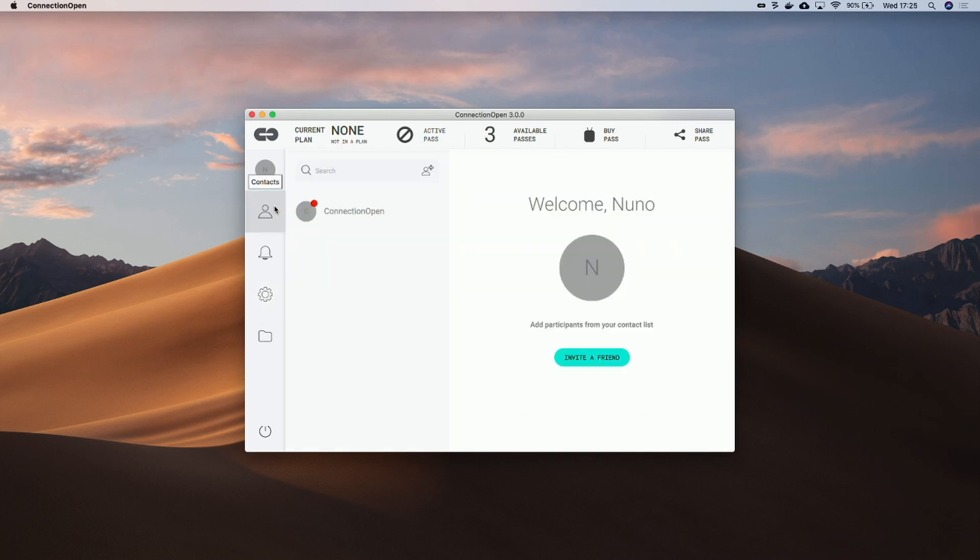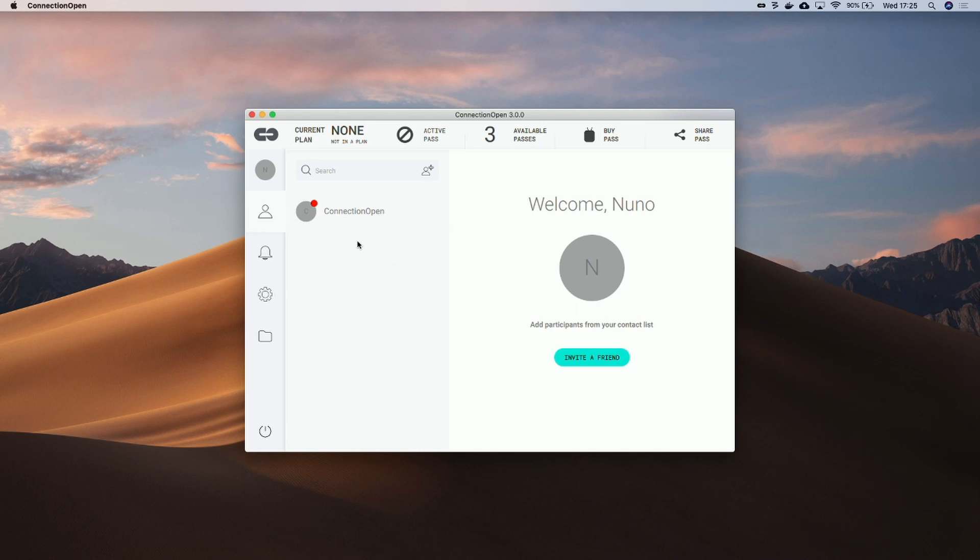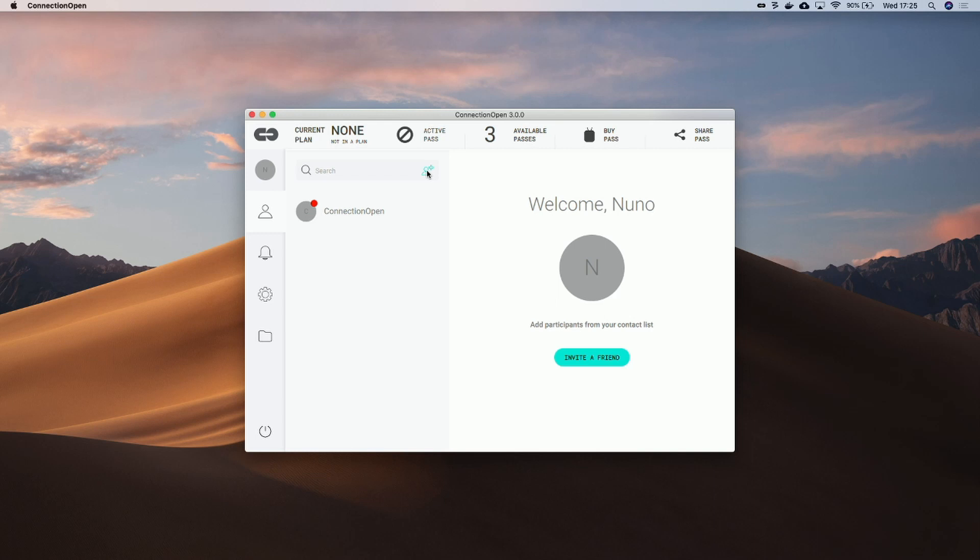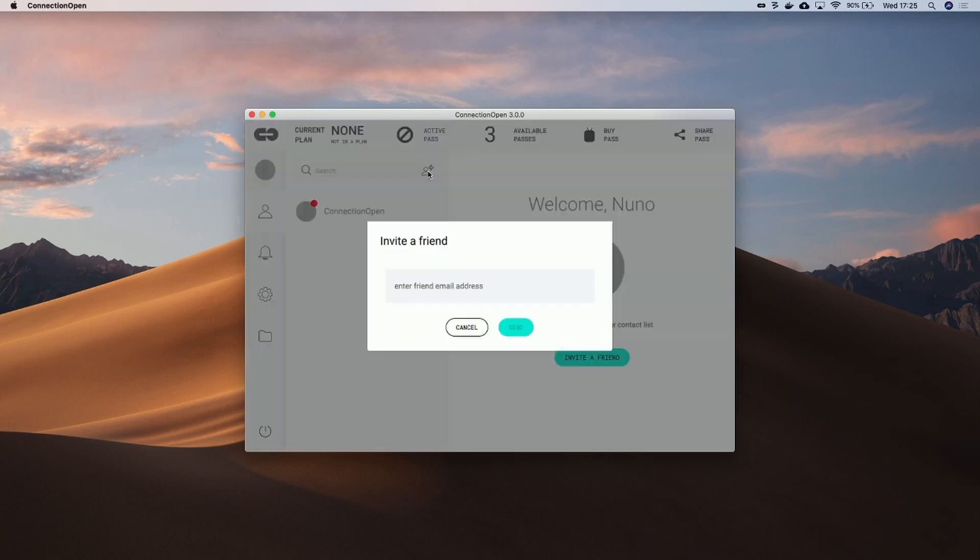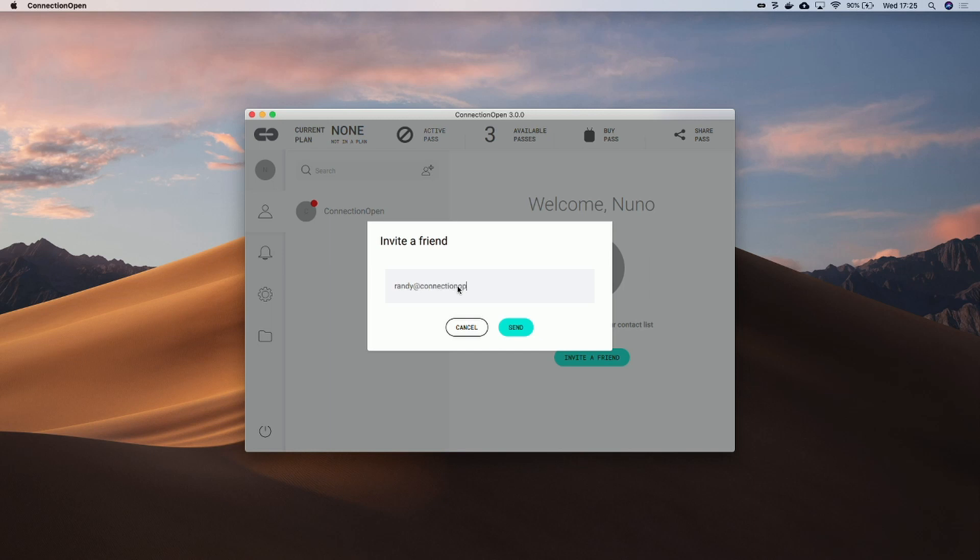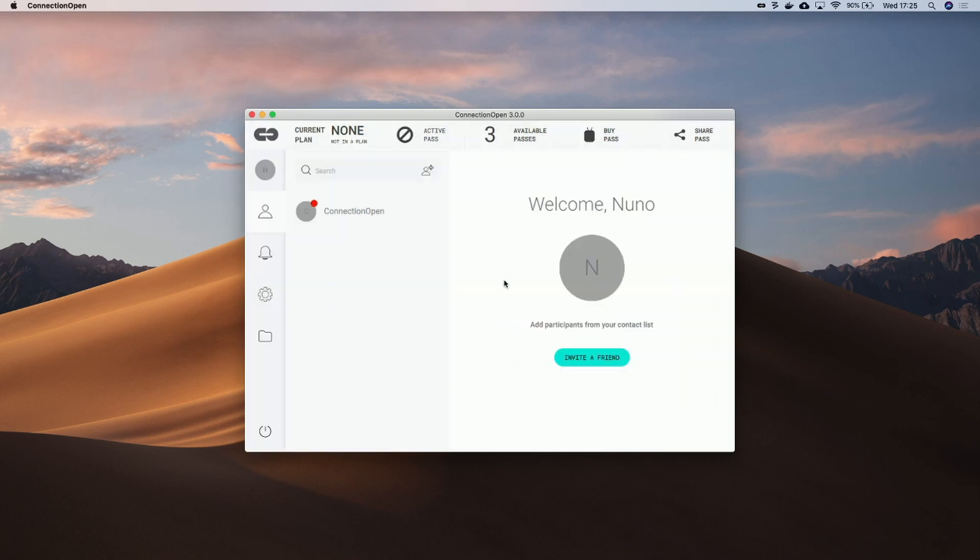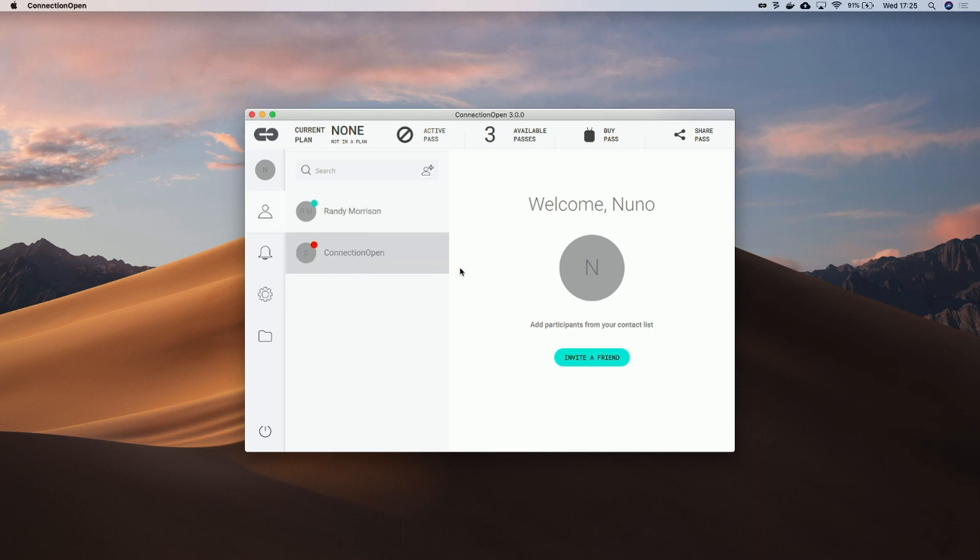So now you just need to go to the contacts and select a contact. If you don't have a contact, you need to press here and send an invitation. Let's send an invitation to Randy at ConnectionOpen. He should be waiting for my request, so let's wait for his acknowledgement. Okay, here it is Randy. So now let's connect with him.